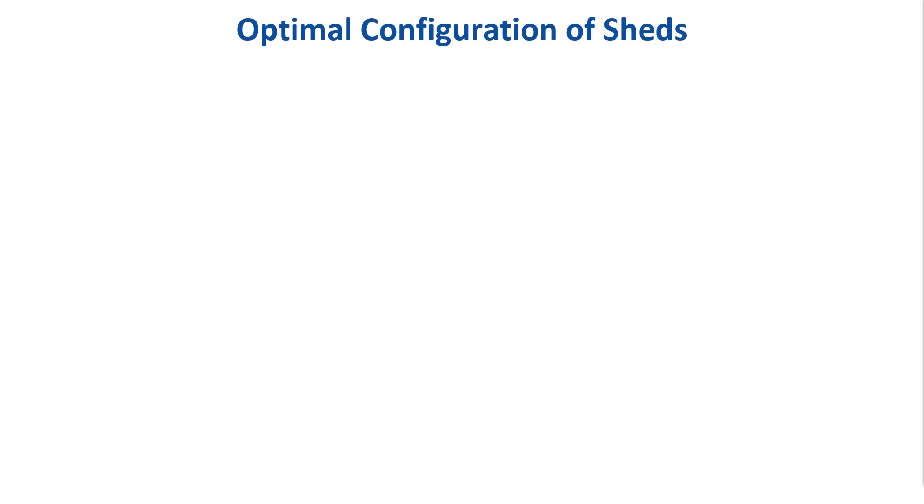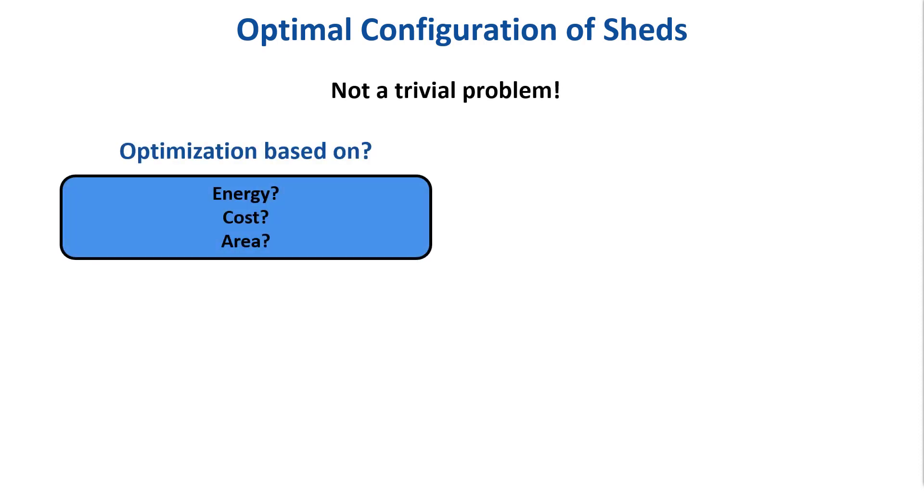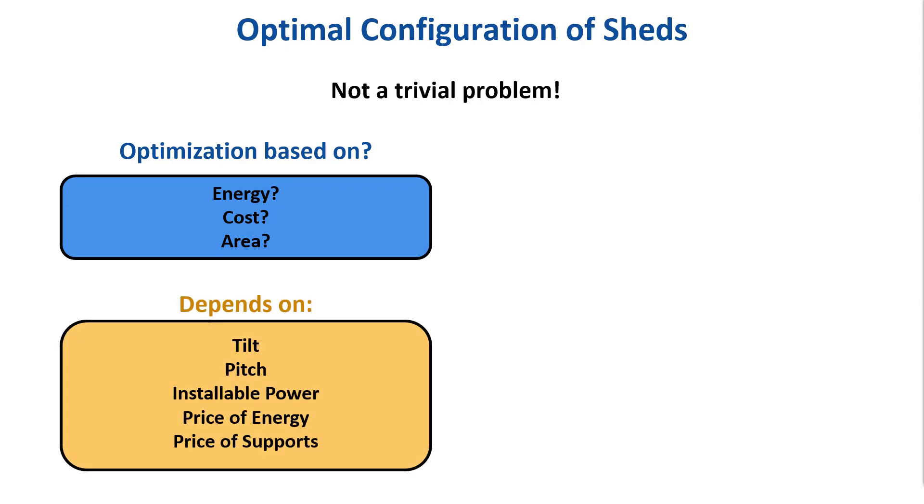Many people wonder about the optimal configuration of a shed system. This is not a trivial problem, as in reality we have to optimize for energy, cost, area, etc. This involves several parameters – the tilt, the pitch, installable power, price of energy, the supports, etc.